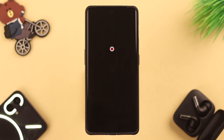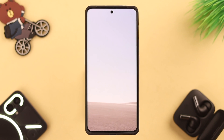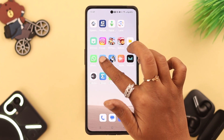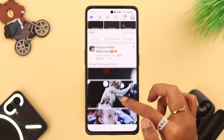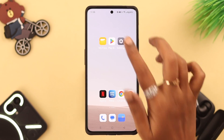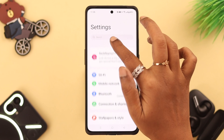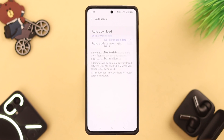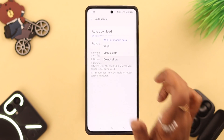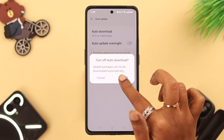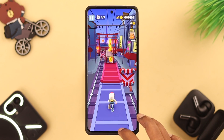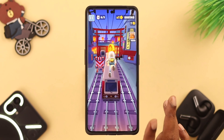This will reduce background activity that might cause app crashing. Your app crashing problem should be solved by now. Note that sometimes auto-updates can also cause random problems, so you can disable auto-update on your phone. After all this, your app crashing or stopping problem should be resolved.